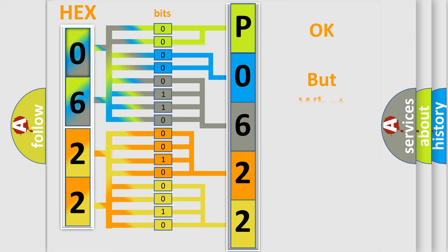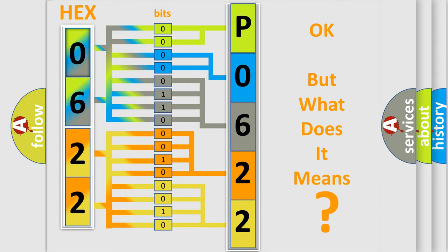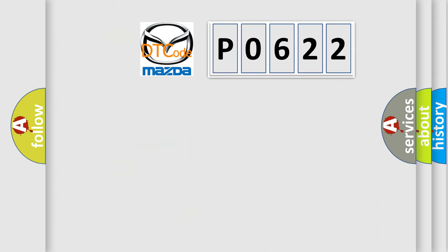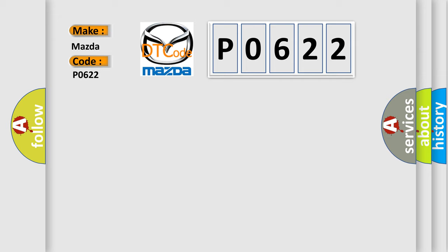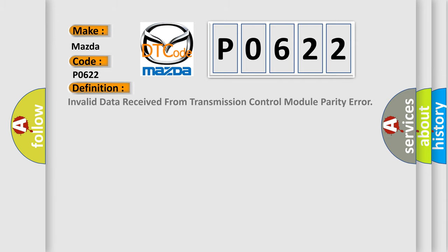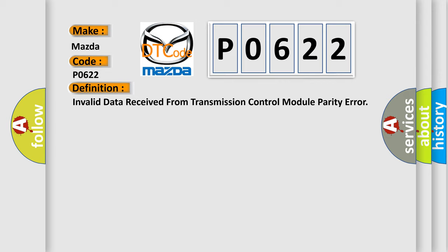The number itself does not make sense to us if we cannot assign information about what it actually expresses. So, what does the diagnostic trouble code P0622 interpret specifically for Mazda car manufacturers? The basic definition is: invalid data received from transmission control module parity error.